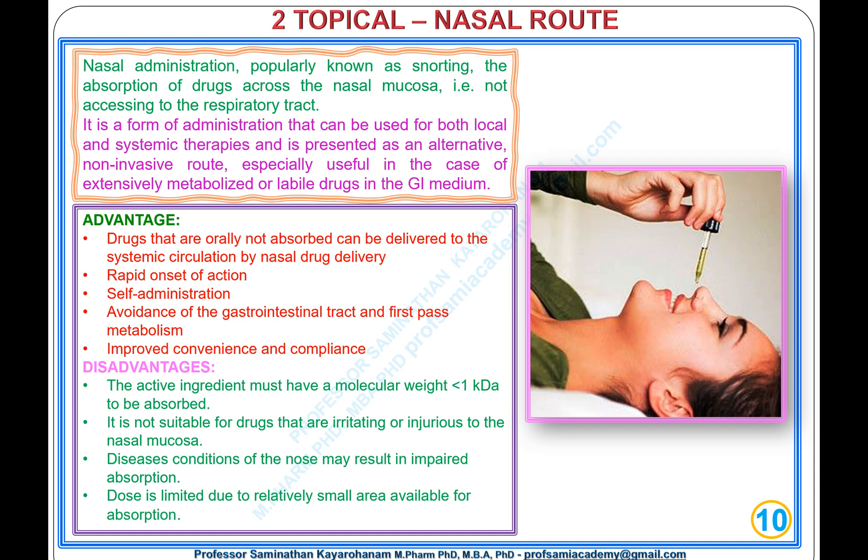Disadvantages: the active ingredient must have a molecular weight of less than 1 kDa to be absorbed; not suitable for drugs that are irritating or injurious to the nasal mucosa; diseases and conditions of the nose may result in impaired absorption; the dose is limited due to the relatively small area available for absorption.